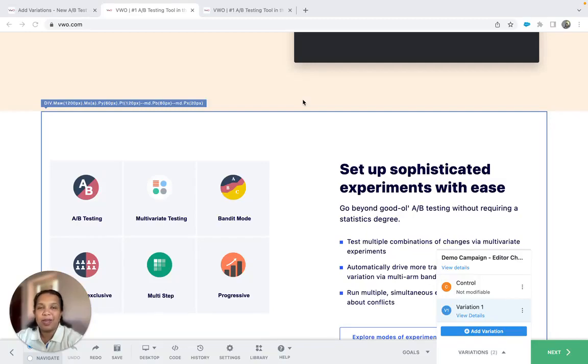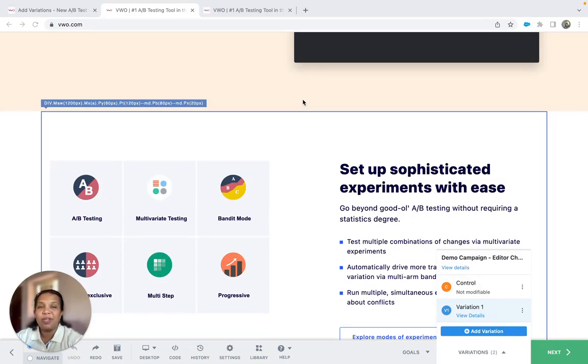Hi, I'm Rwena and in this video we will see how to use the rearrange option of VWO's visual editor.